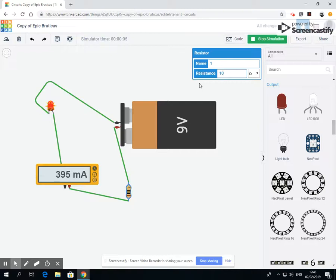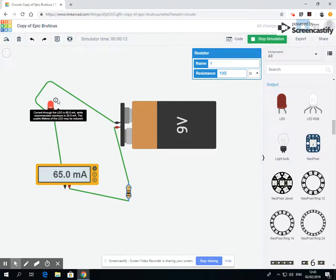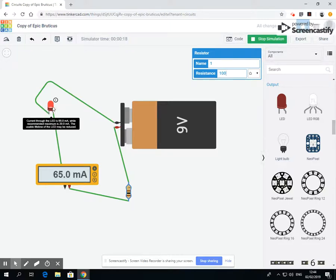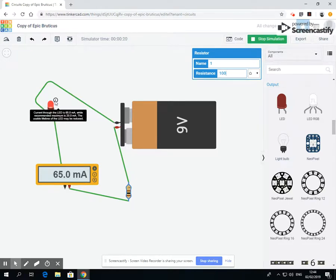When we ran this, it exploded. What we can now do is add resistance. It's still going to explode. Let's have a hundred. Suddenly when we add a hundred ohms, the LED comes on. And now it's saying here currently the LED is at 665 milliamps while the recommended maximum is 20.